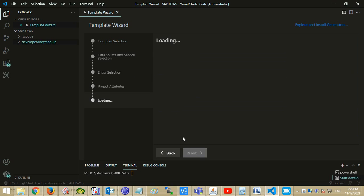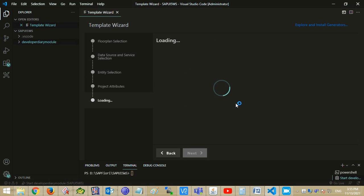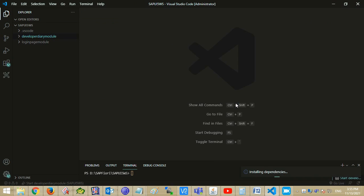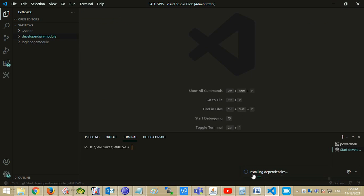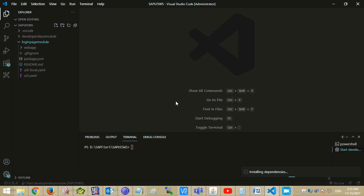It will take some time. After installation of dependencies you will be able to develop your application. Navigate to the newly created project.